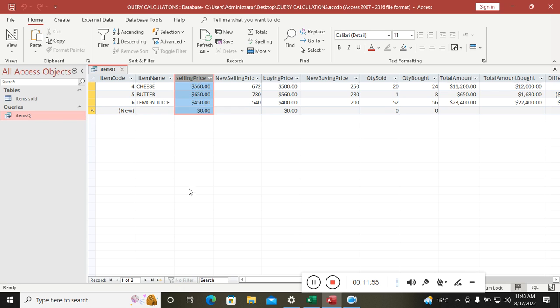So guys, that's how you perform calculations — addition, subtraction, division, and multiplication — using Microsoft Access queries. Remember to subscribe, like, comment on my videos, and share them with your friends. Thank you very much.